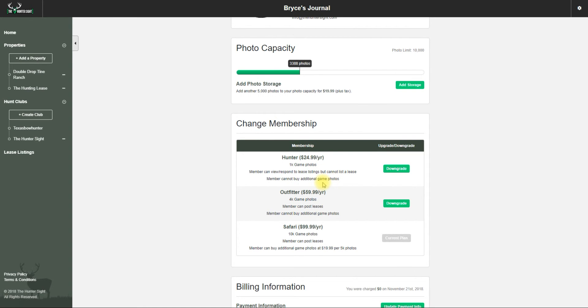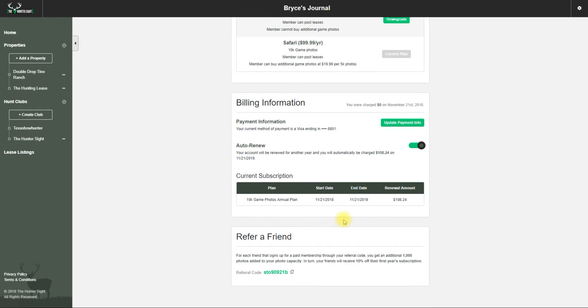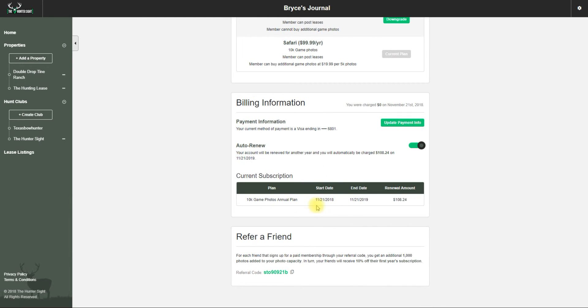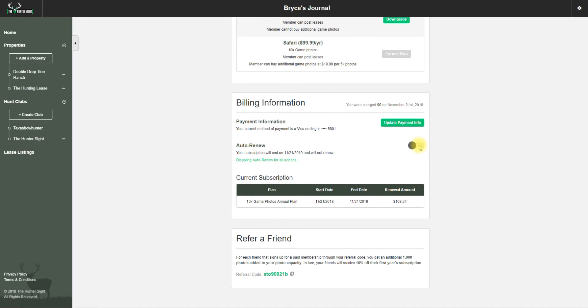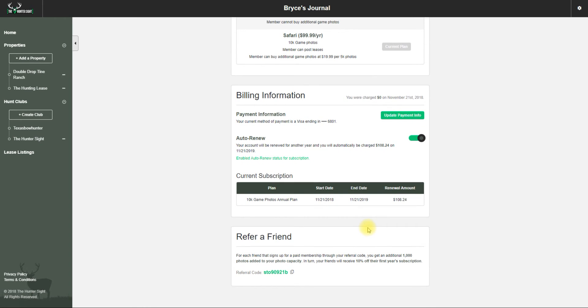Payment information is right here - simply update your card information there. For auto-renew, you can disable it by clicking that. If I want to keep it, I put it back to enabled. It tells me my current subscription, when it started, and when it will end.